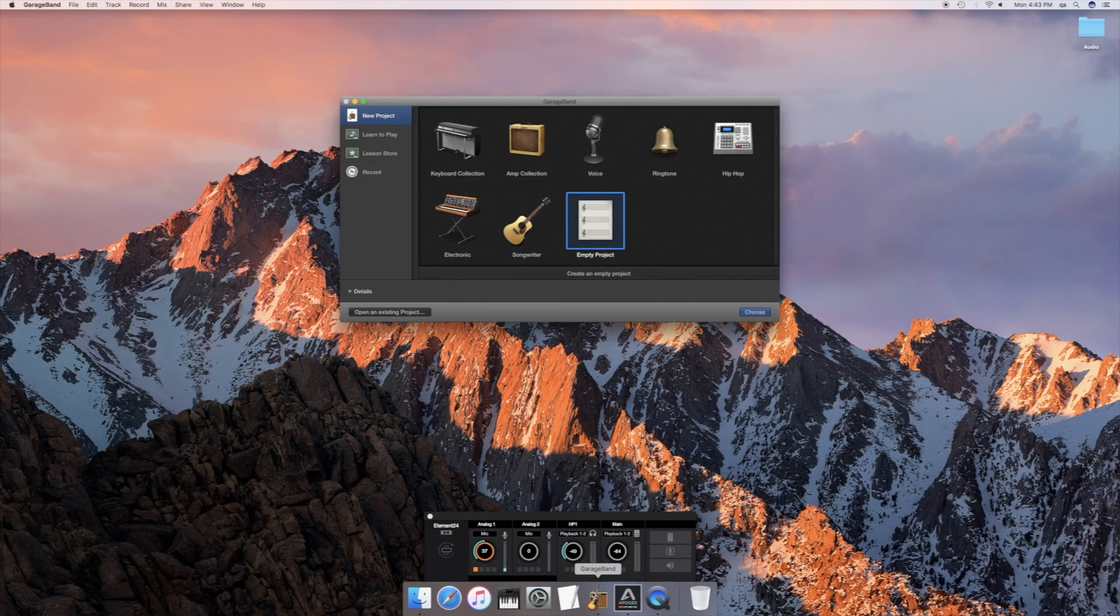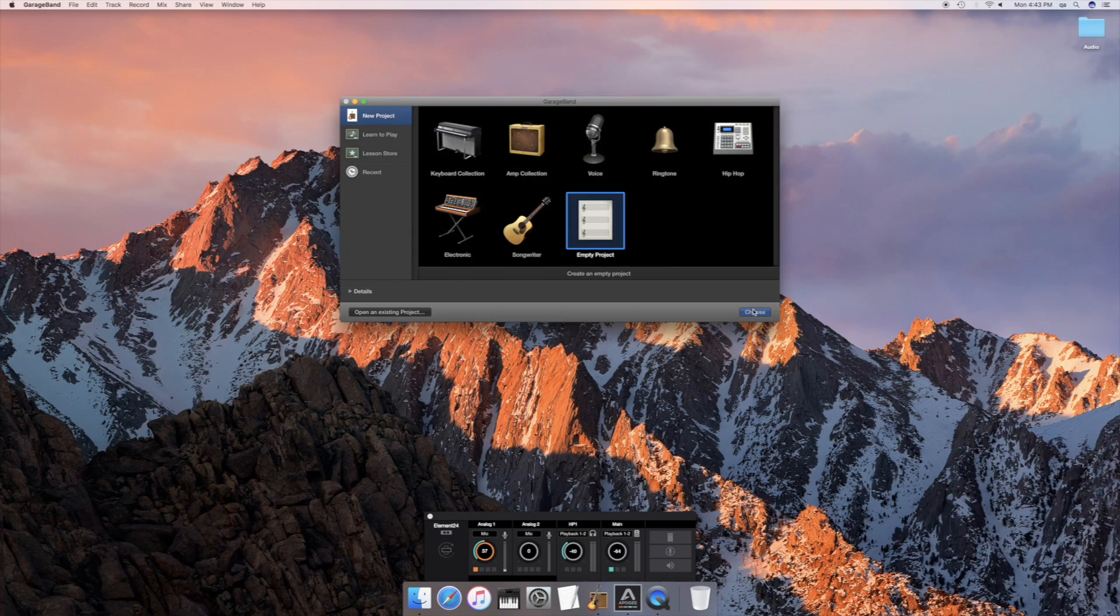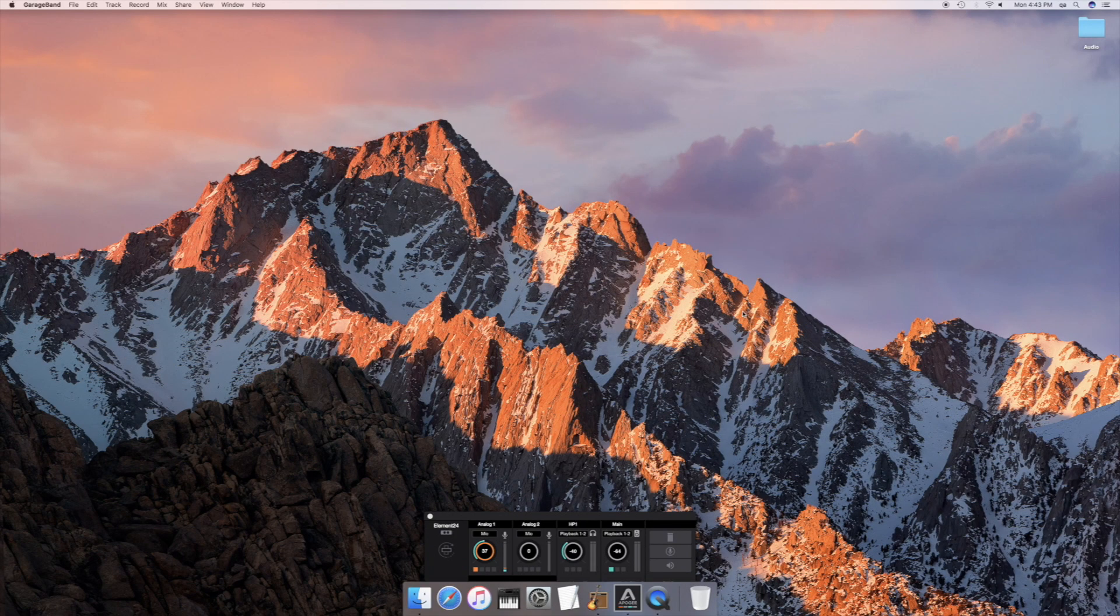Launch GarageBand. To create a new project, select Empty Project and click the Choose button.